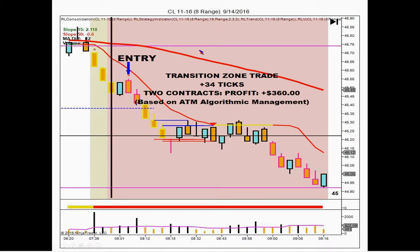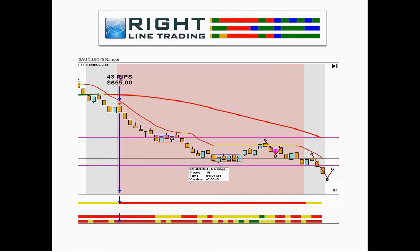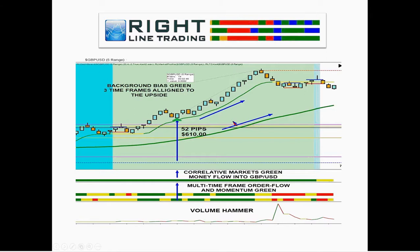Here's a pullback to support, up on the direction of money flow — this background color shows a multi-time frame alignment of trend to the upside. Here's a transition zone automated trade to the downside: 34 ticks, $360 in profit. And the quant line showing direction of money flow with multi-time frame alignment — 34 ticks, $360. On Forex: 43 pips, $655 — a strategy entry, an automated signal. Money flow, order flow, and momentum all in the direction of the trend, background bias is pink. Here's a 52-pip trade: money flow, order flow, and momentum all in the direction of the trend.